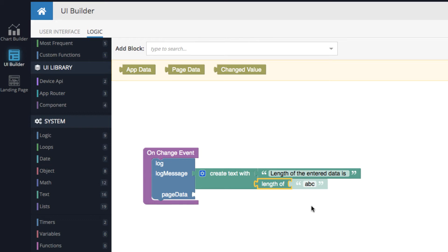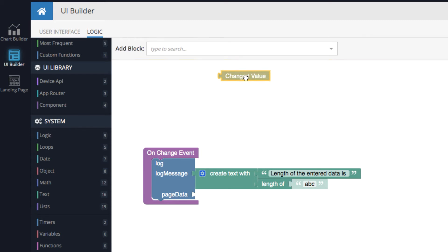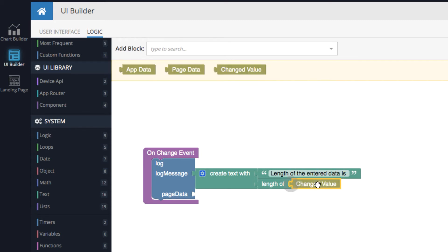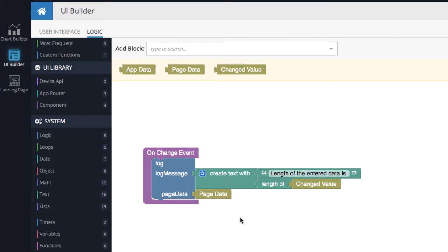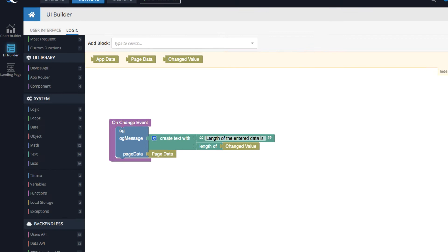We need to calculate the length of what's entered into the input component. What's entered is represented by the 'changed value' argument — these are arguments provided into your codeless logic. Drag the 'changed value' block and put it into the 'length of' block. Finally, connect the page data connector. At this point we have all the logic we need to get the logging going, so let's preview the page.